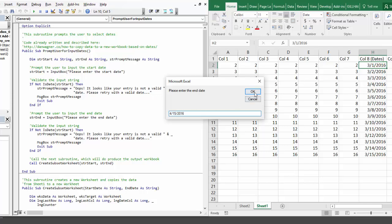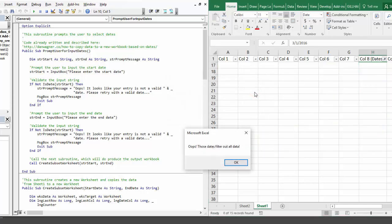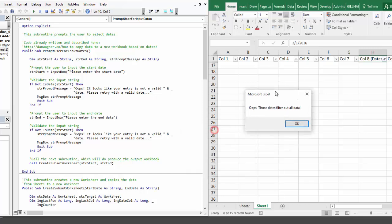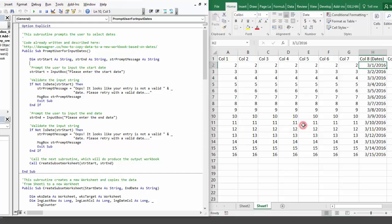And when we run the script there, we get a nice warning that says, oops, those dates filter out all the data. And you can see here on sheet 1, the original data source, all we have left is the header column. When I click OK, the script undoes those filters and we return to a nice jumping off point again.